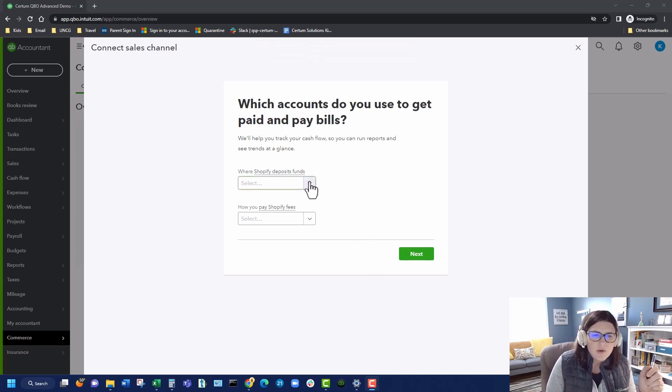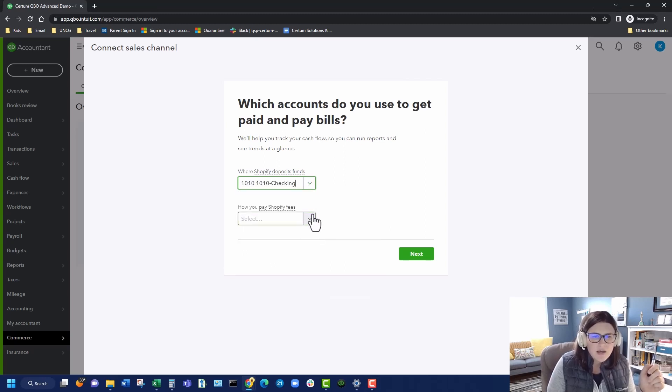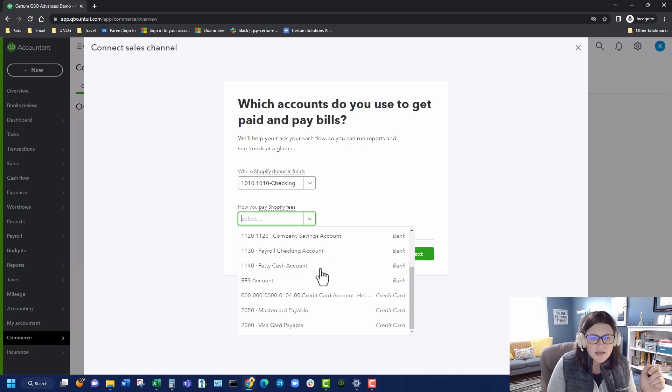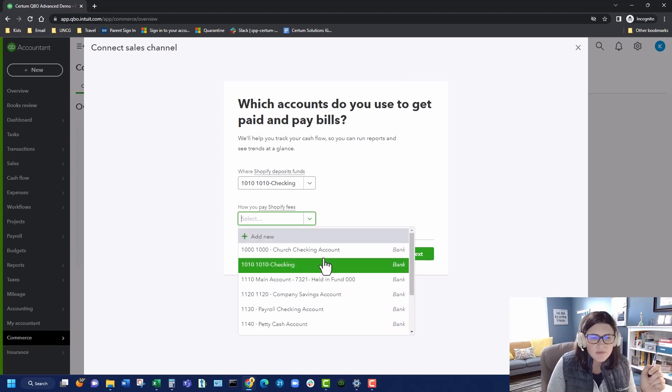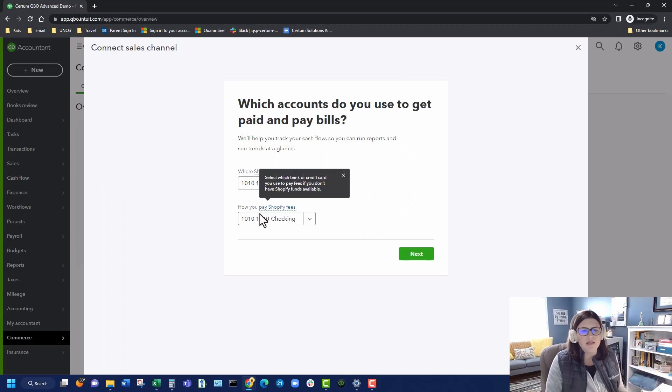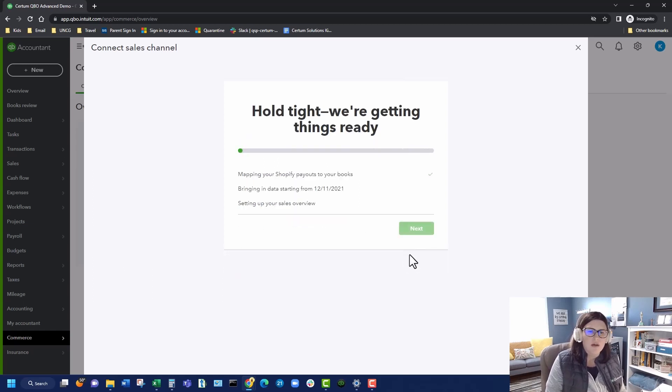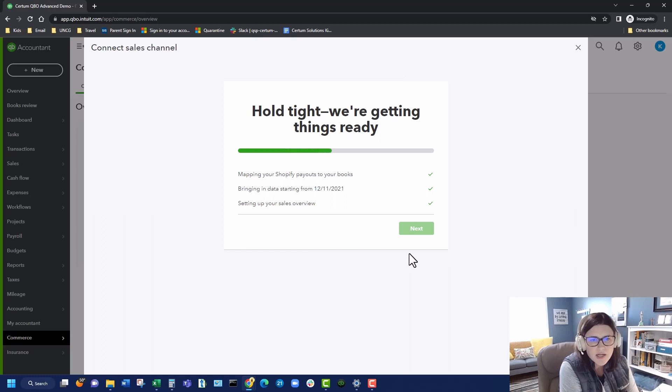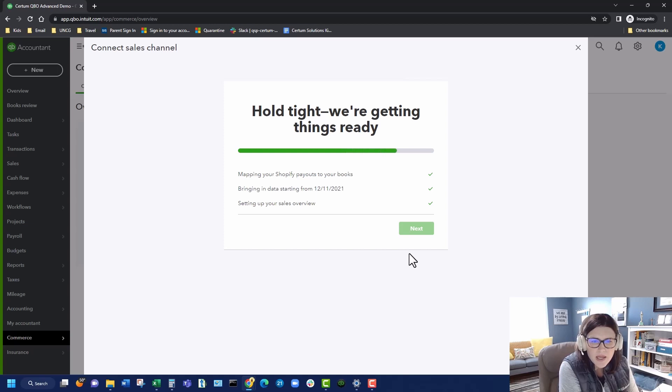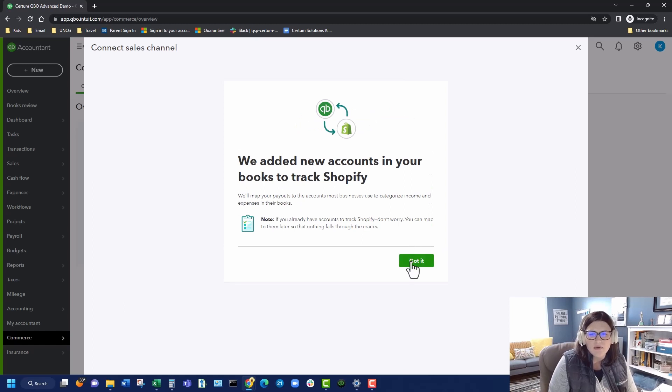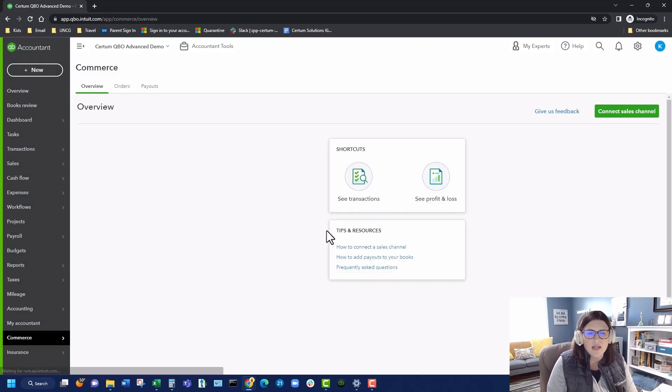We want to go to where does Shopify deposit my funds? We'll just pick the checking account. How do you want to pay Shopify fees? And we'll pick the checking account. This is not where do you want your expenses for your merchant fees to come out of. This is what account do you want your Shopify fees to be taken out of. And this is just a mapping thing. It's trying to make sure that it has everything mapped correctly. Mapping Shopify payouts. We're bringing in data. We're setting up your sales overview. Let's hit next. And then we added new accounts in your books to track Shopify. And Shopify is ready. Let's go.